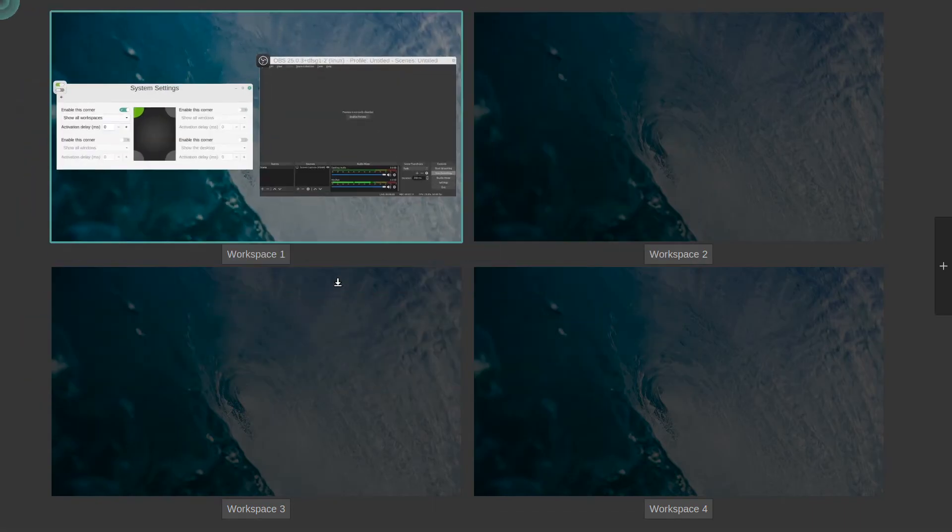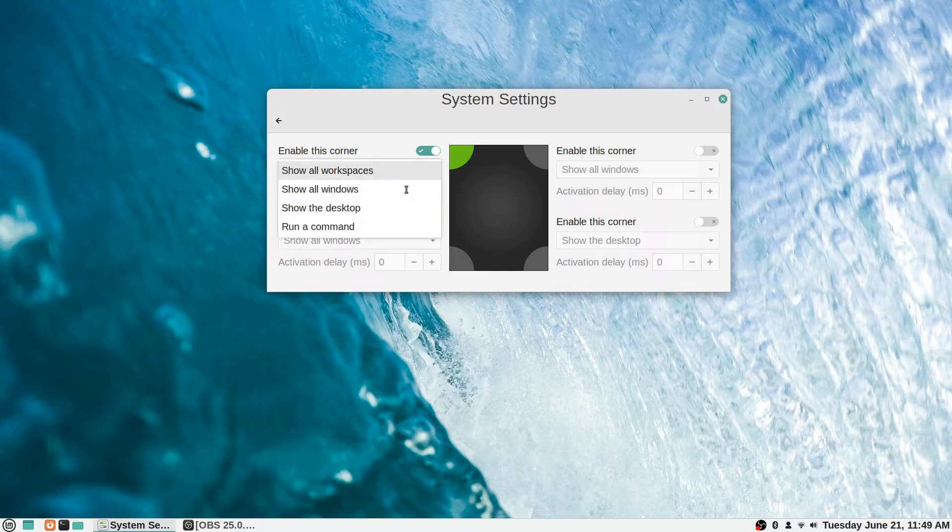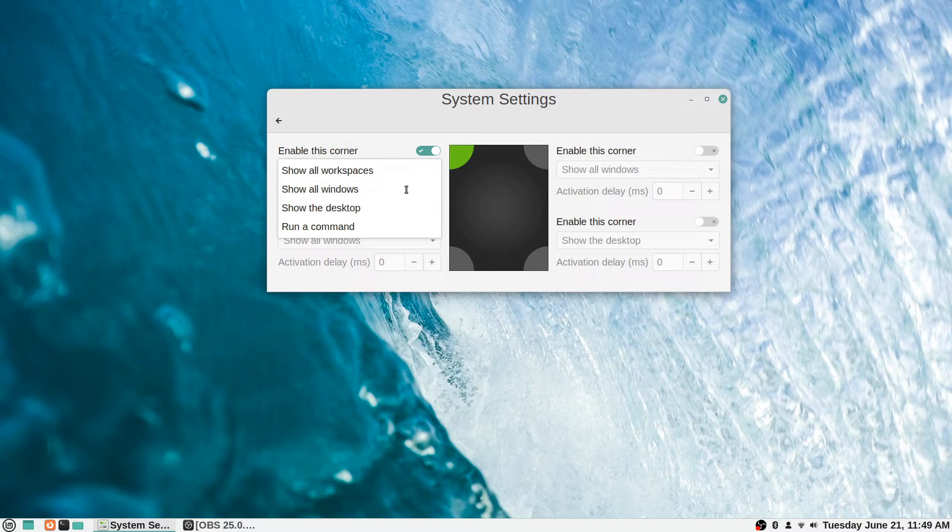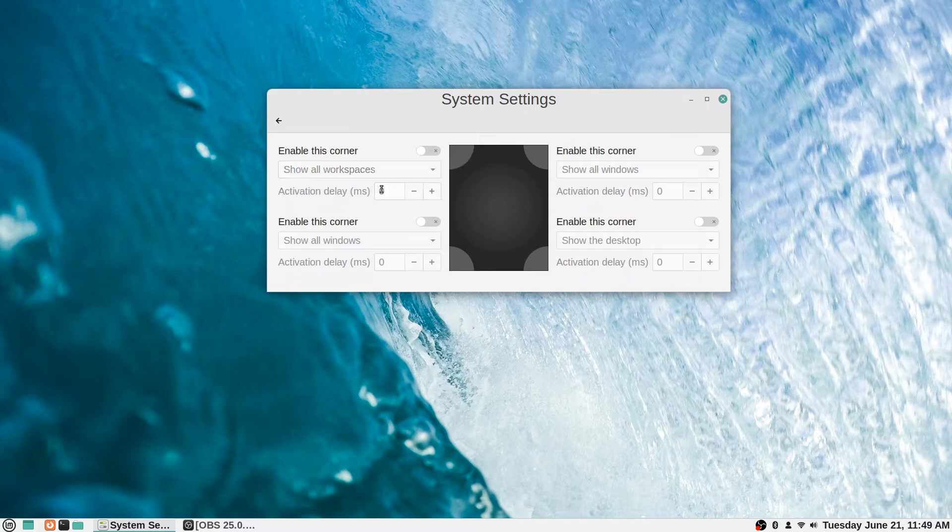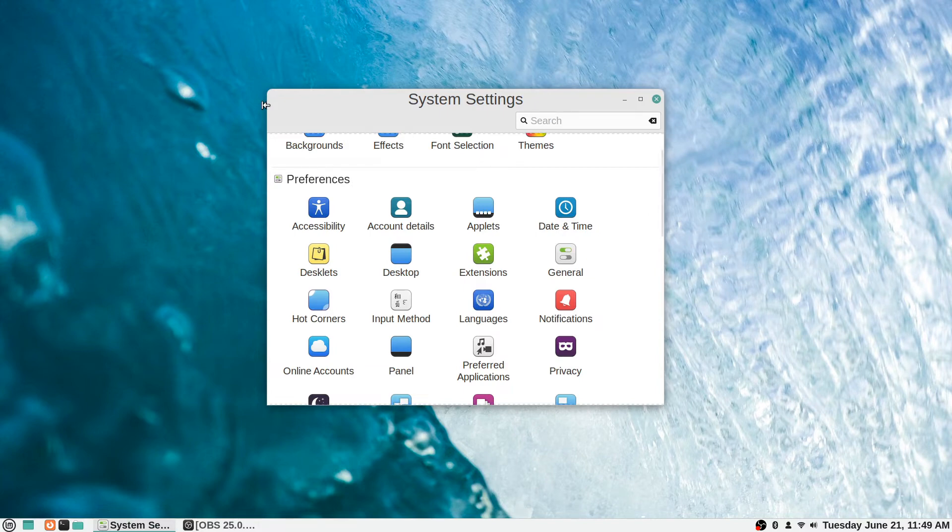Otherwise you can do it a manual way. It says show all workspaces, or show all windows, show the desktop, or run a command. You can have the different corners, when you hover your mouse over them, do these different things. There could be a delay set if you would like in milliseconds apparently. But again, I'm not the best to cover the details of that, but that's what you can do if you want to enable that functionality to a specific corner of your screen.